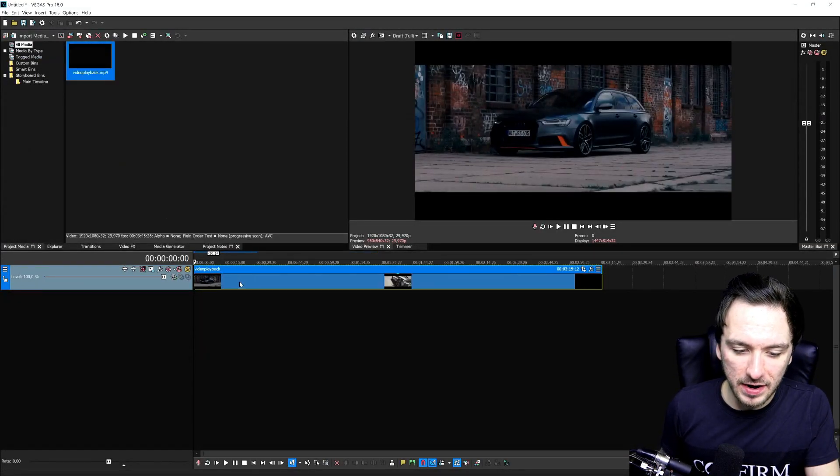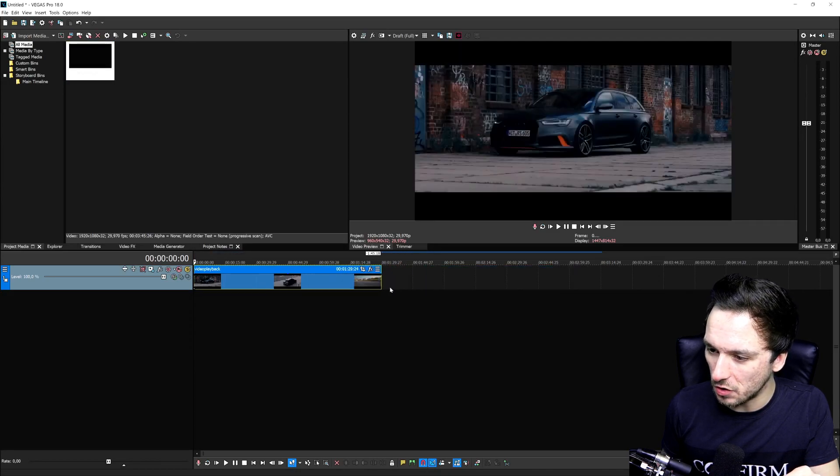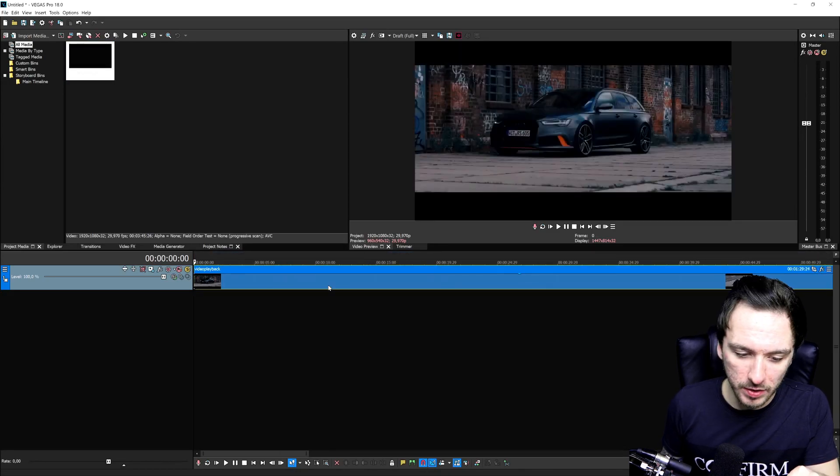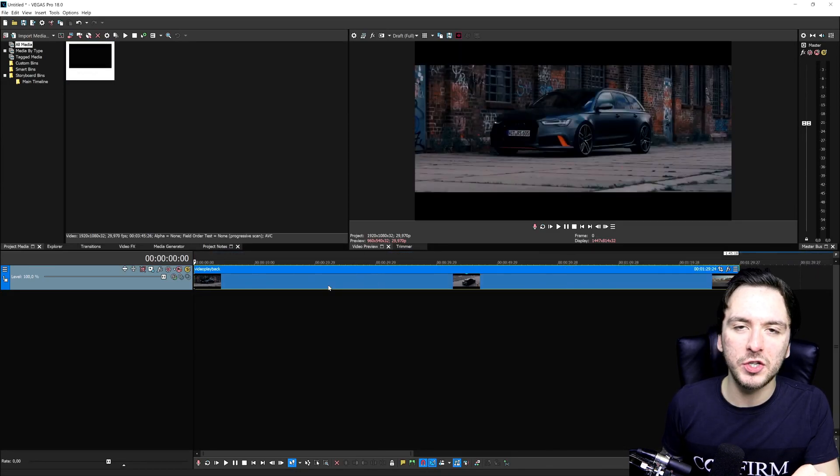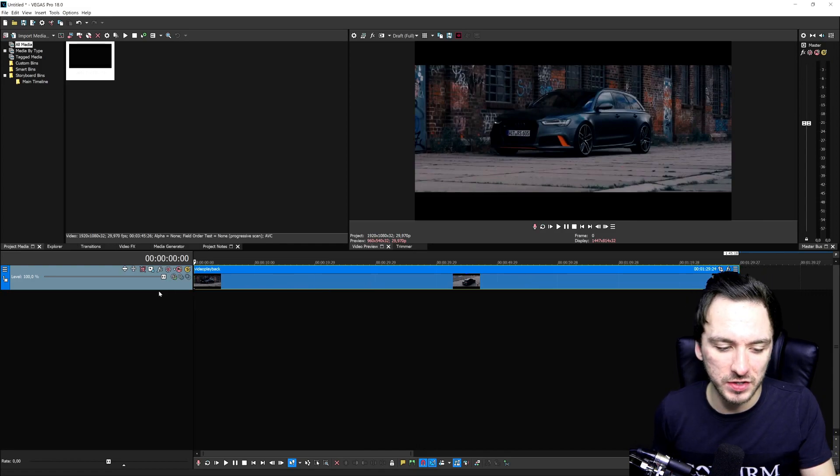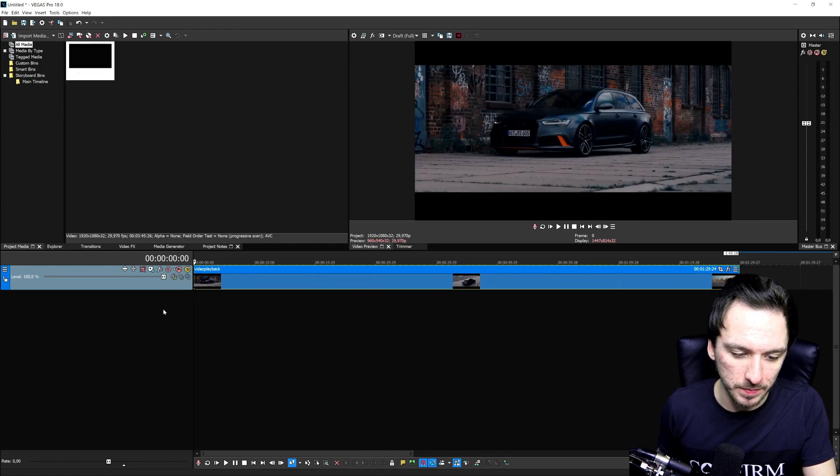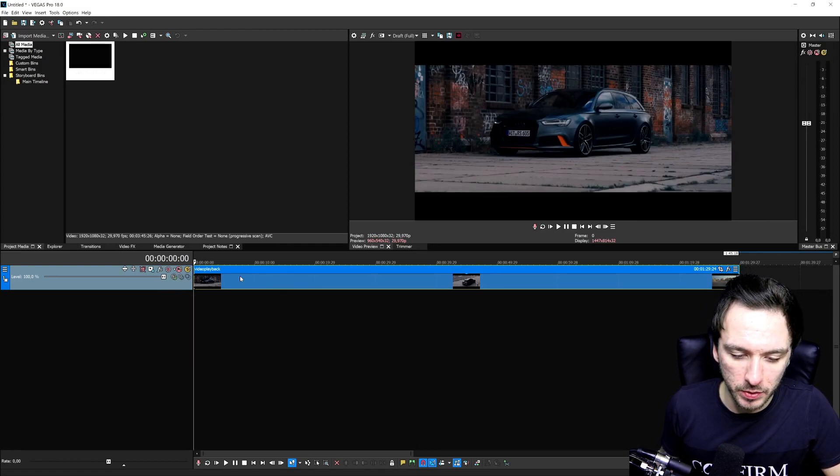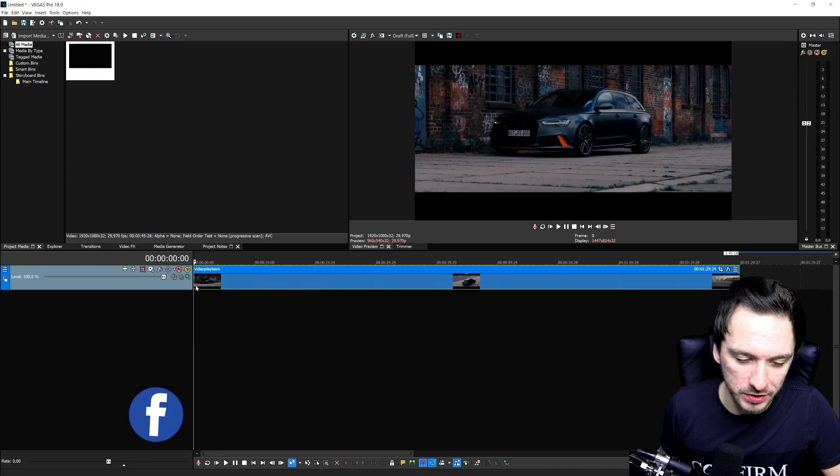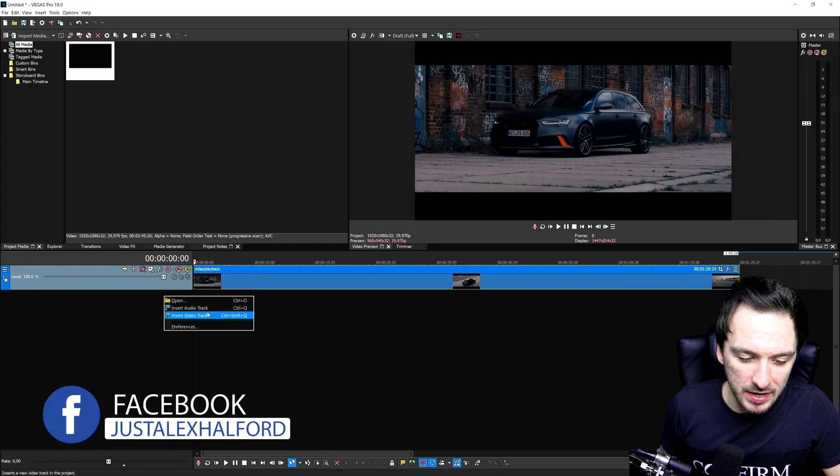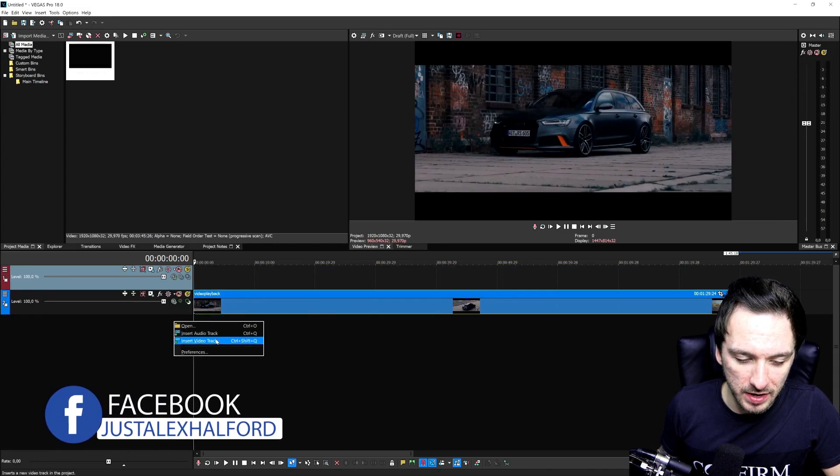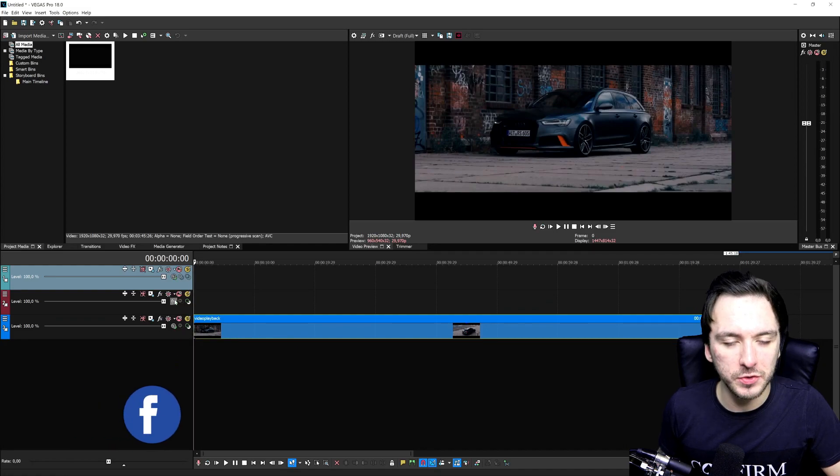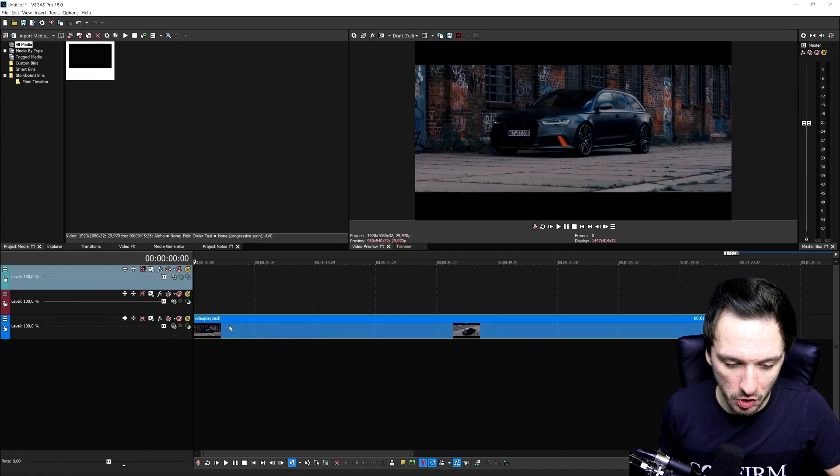Right here, I have this stock clip of this Audi R6. The first thing that we're going to do is make sure that we have our video tracks actually sorted. When we drag in our clip, we have the first one where the basic one is on, but then we're going to also create another one and a third one as well. So we have three ones in total.